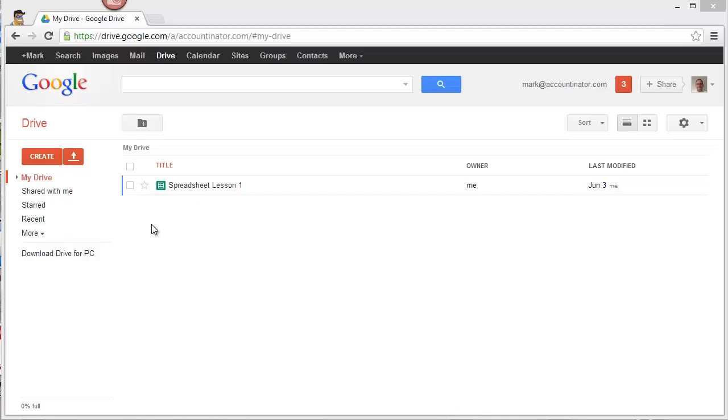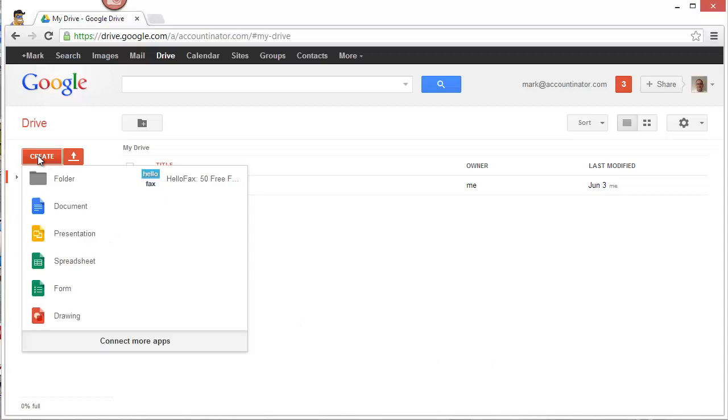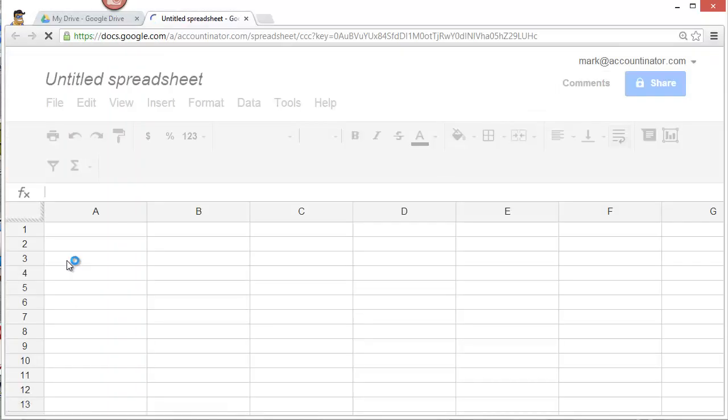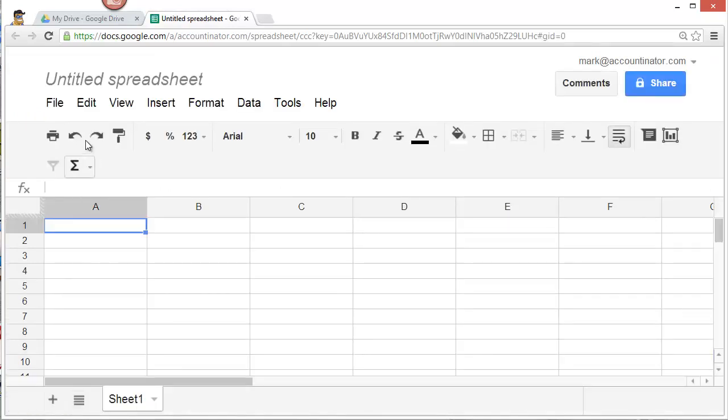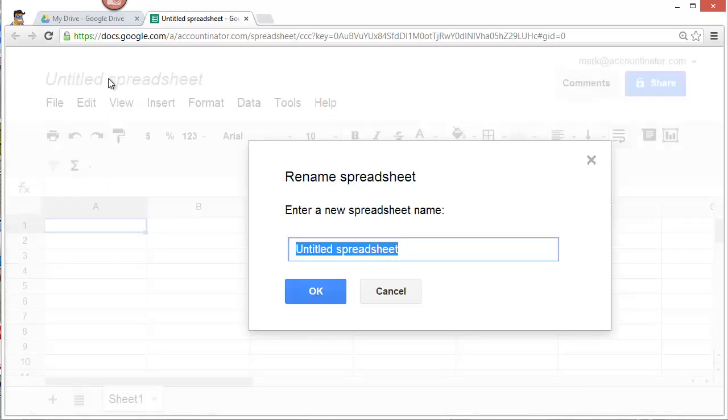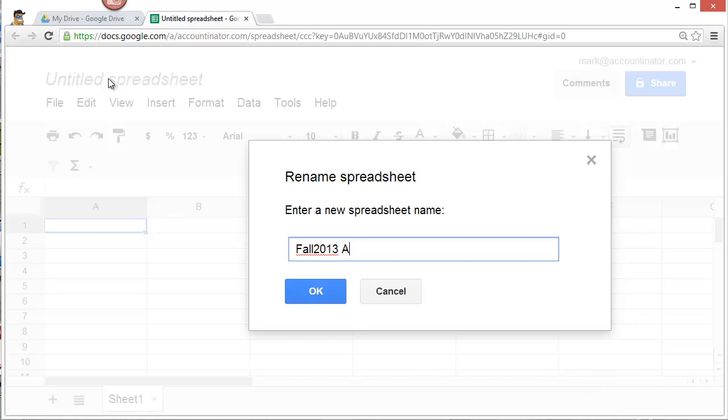To create your file, click on Create and select Spreadsheet. Google Drive will immediately create a spreadsheet for you. Now, name your spreadsheet. So click on Untitled Spreadsheet and enter the name. I always start with the semester name, followed by the name of the course, and then followed by the time the course meets. Then click OK.